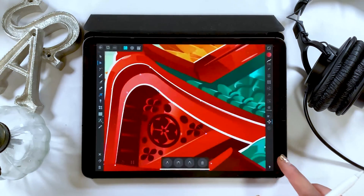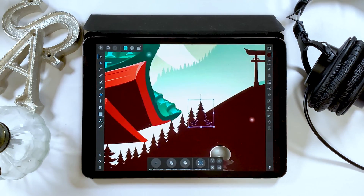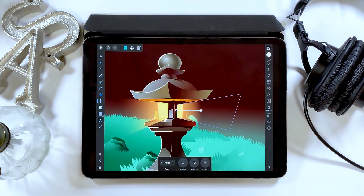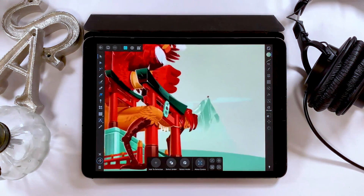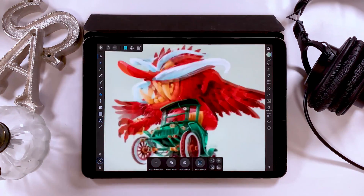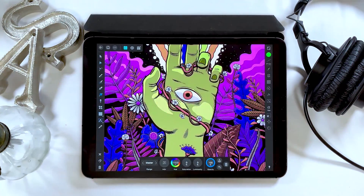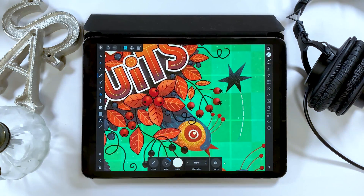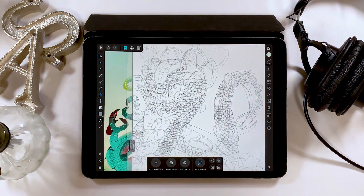Some people use this instead of Illustrator or Photoshop. This app includes some features that are available on both Photoshop and Illustrator. So if you want to create high-quality art, this is the right app for you.